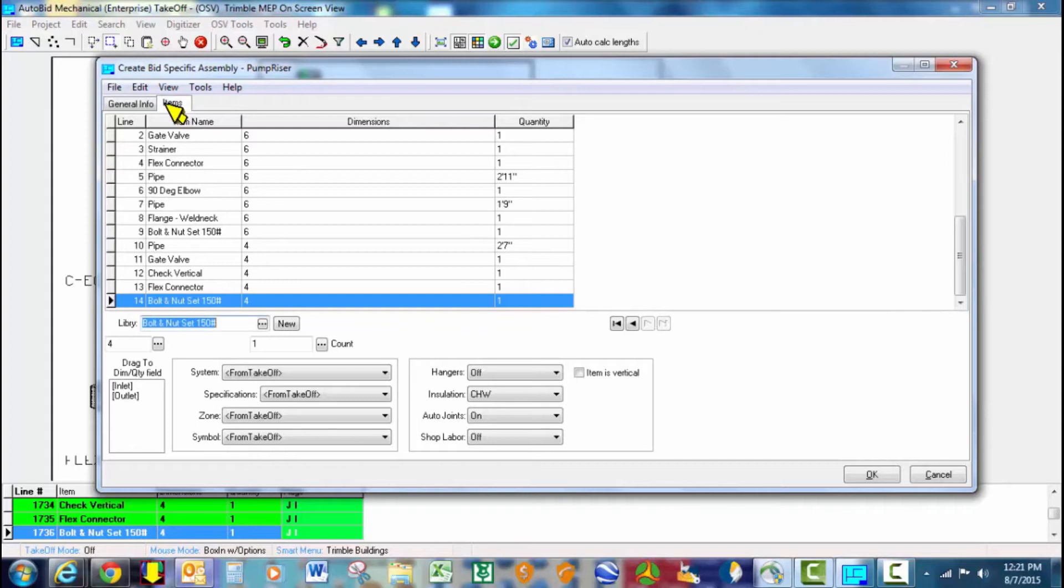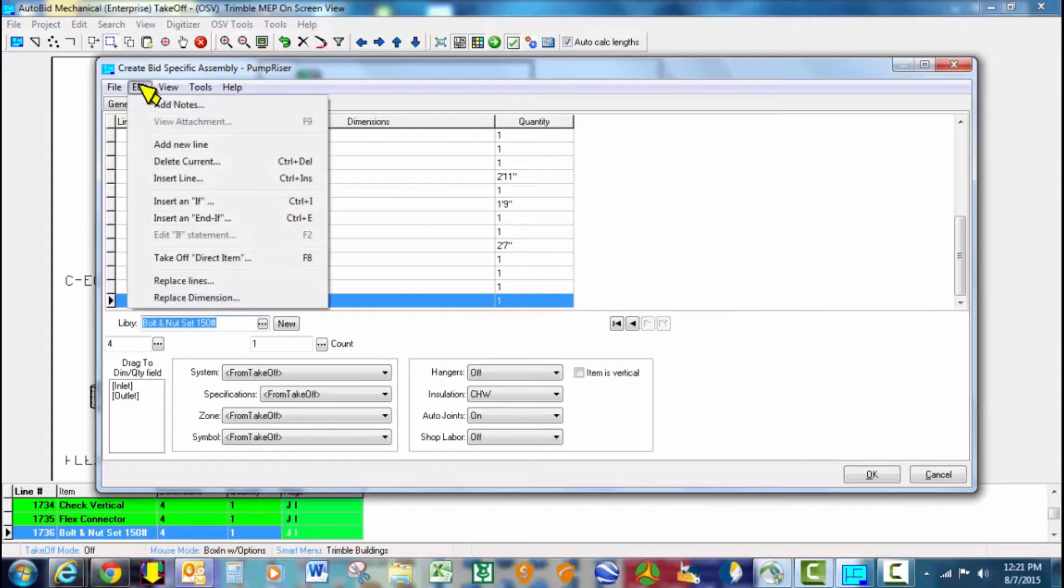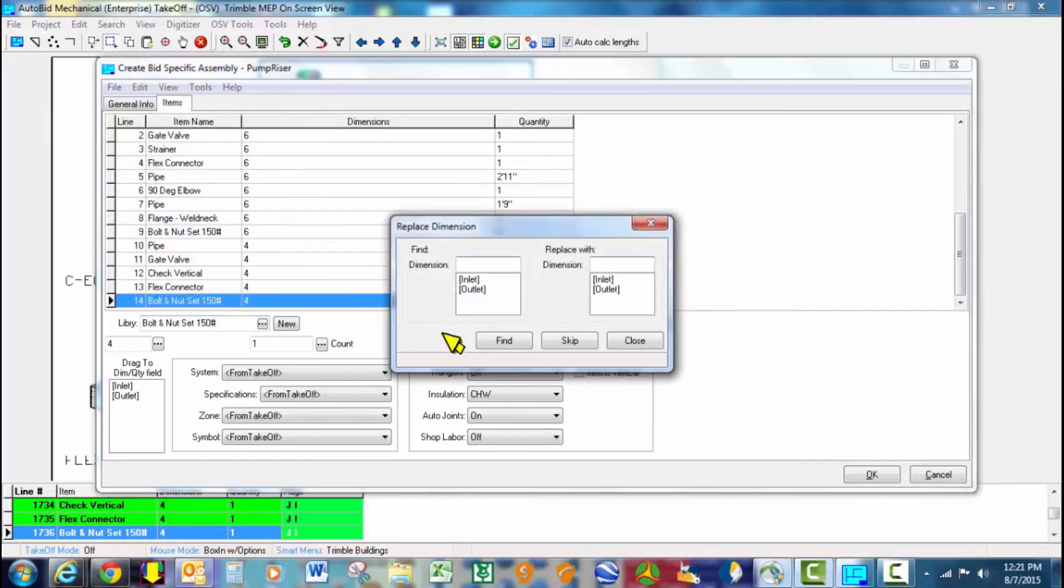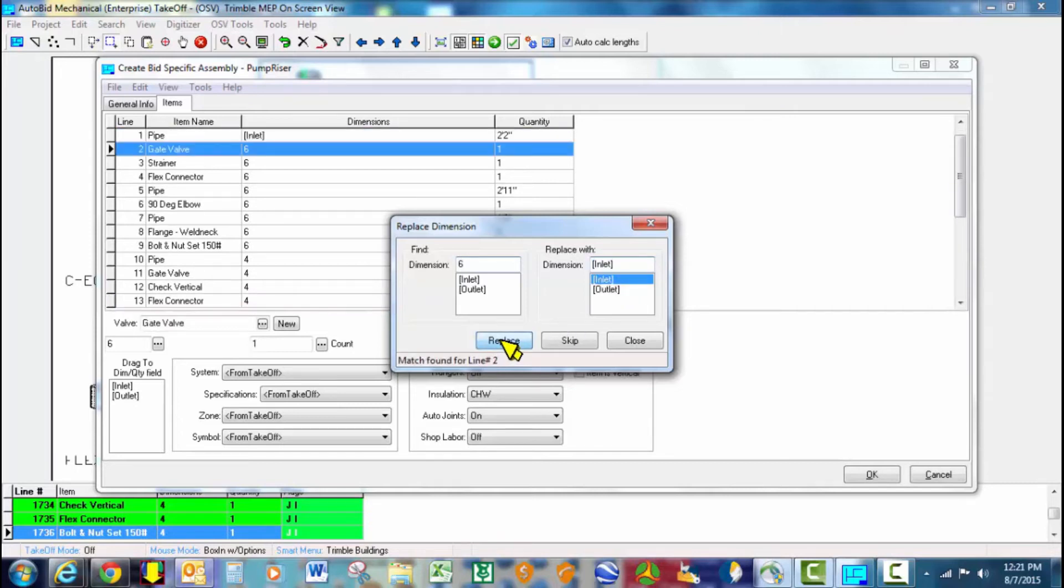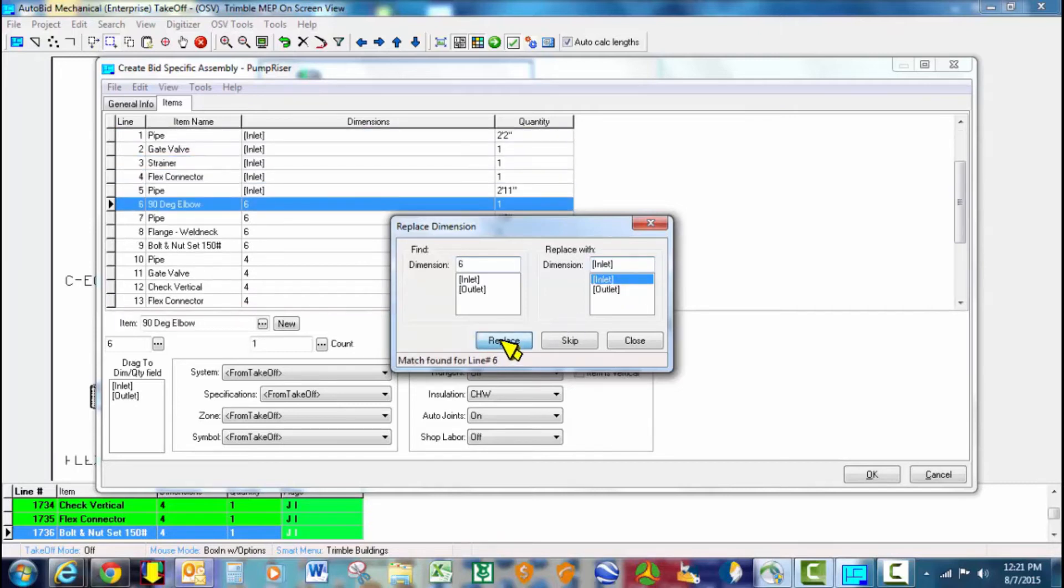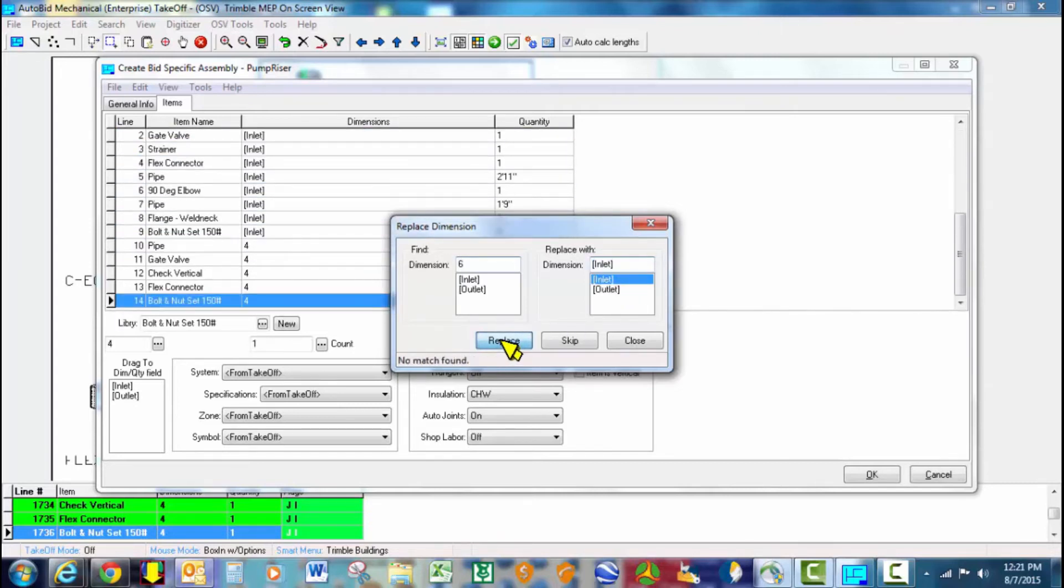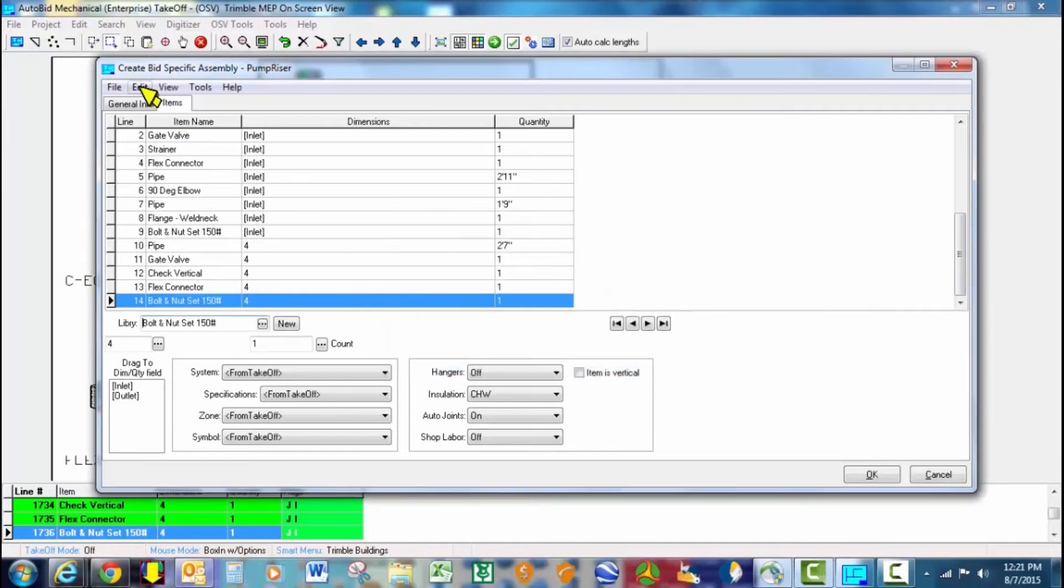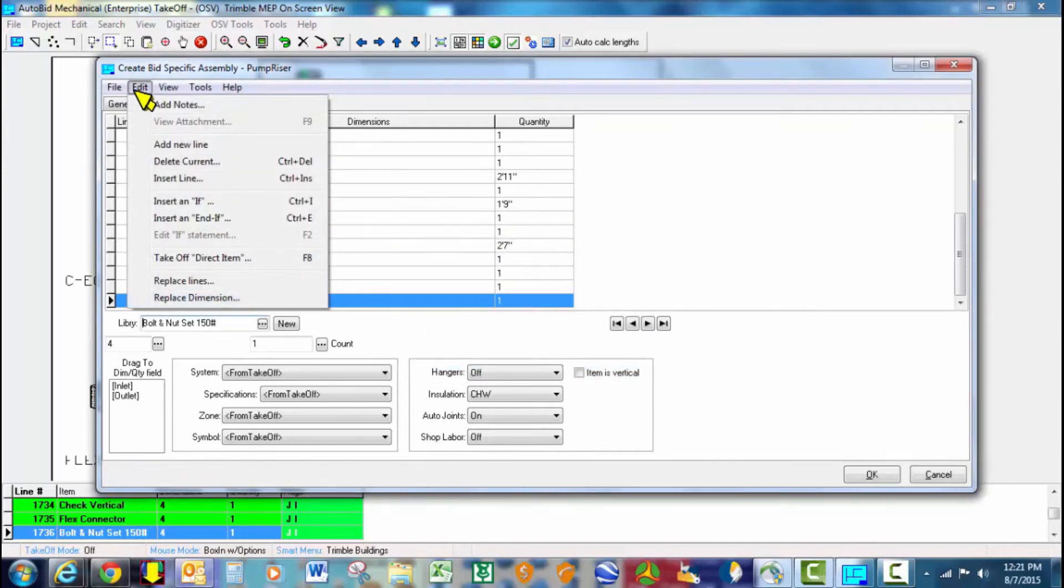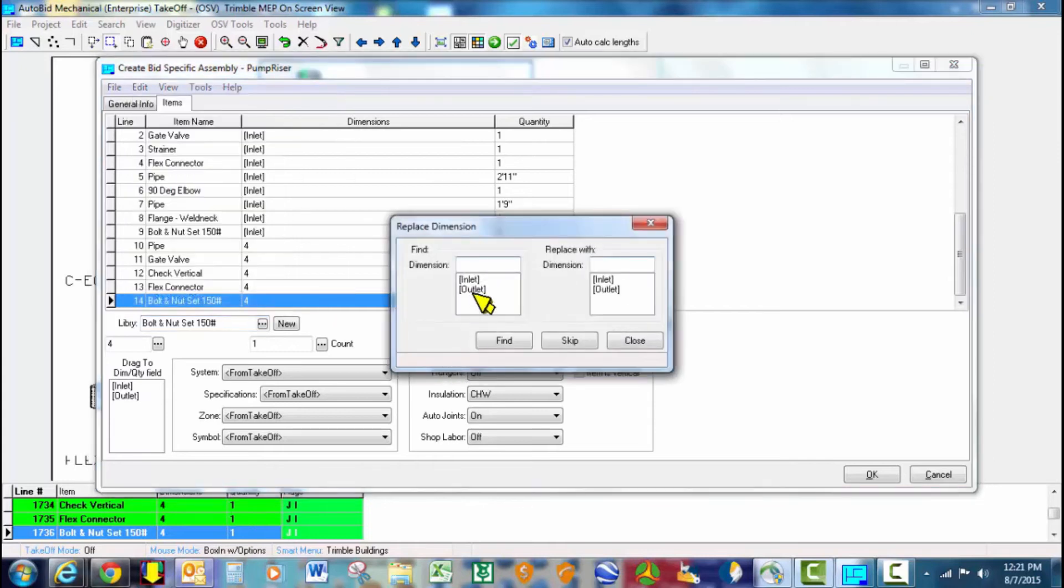And then we're going to search and replace those dimensions. We're going to say go out and find that 6-inch line and make it the inlet size. And why we're doing this is to make this a variable-sized and variable-spec pump hookup so that we can use it in many, many different scenarios. So in this case,